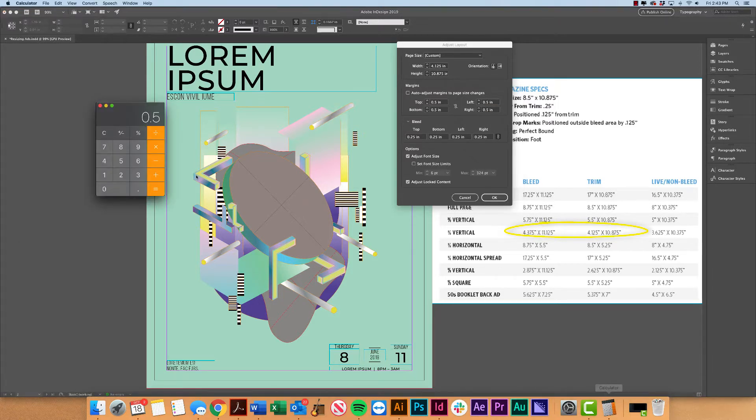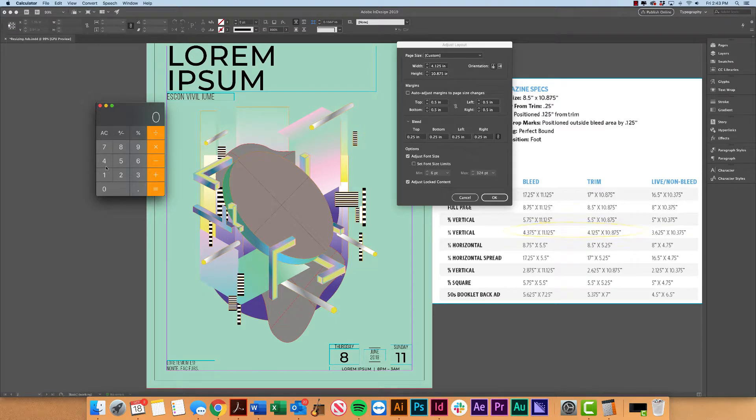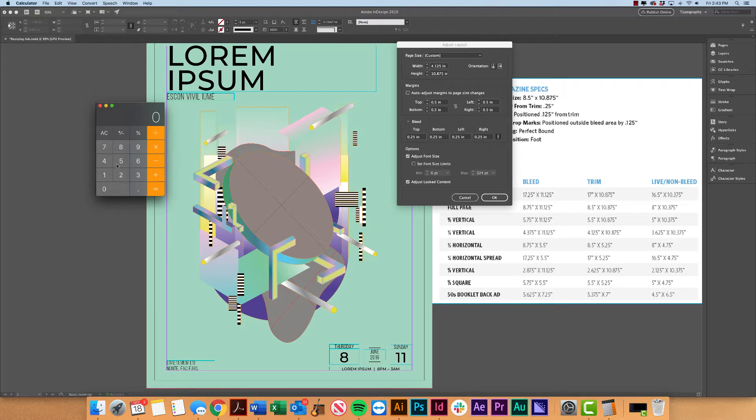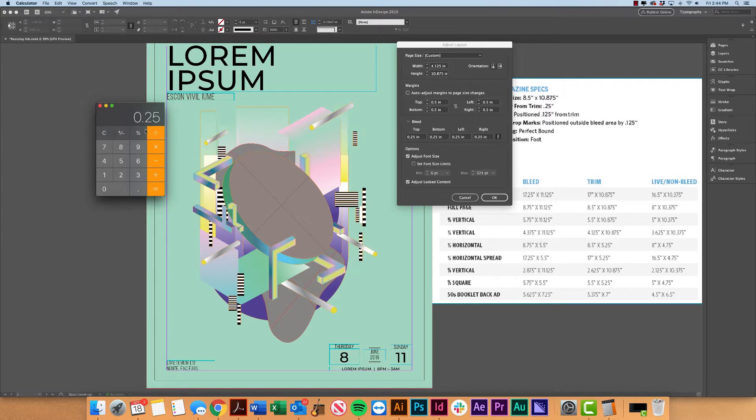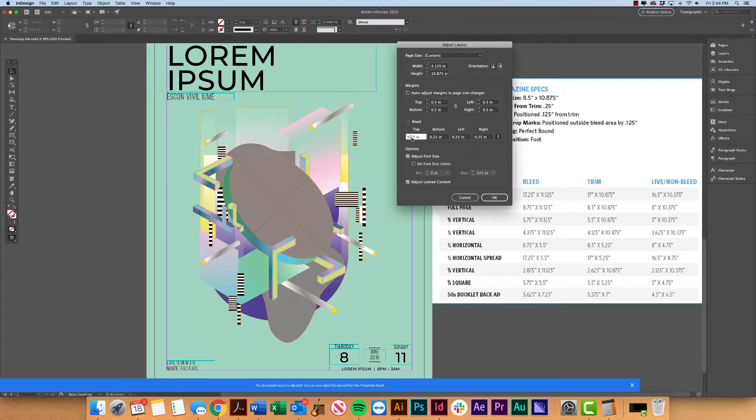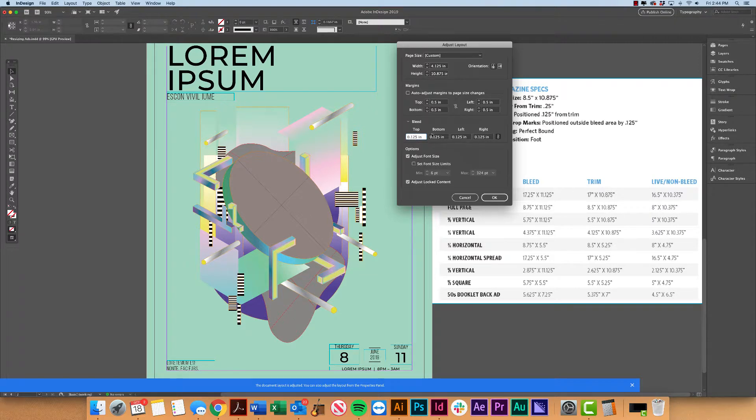So I'm just going to take, except I'm going to start with bleed and take that measurement 4.375 minus the trim, which is 4.125 and 0.25. So again, half of 0.25 is 0.125. So I'm going to go ahead and enter that into here.